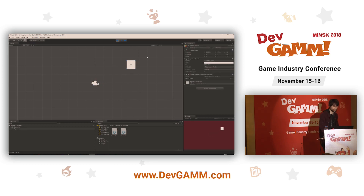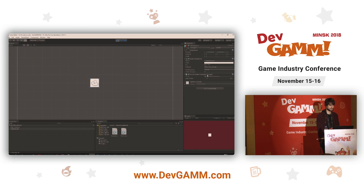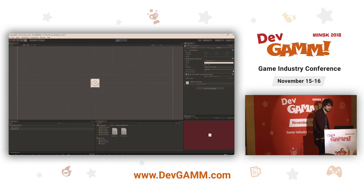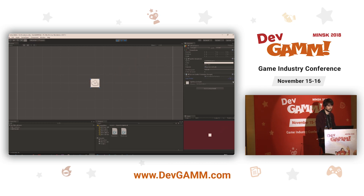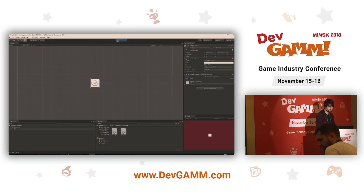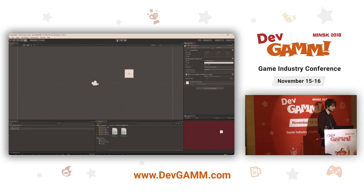Now if I drag the object around, it will always return to the target using the lerpFactor. If I set lerpFactor to 1, it instantly returns — I can try to drag it around but it snaps right back. Set it to 0 and it won't do anything at all. The higher the value, the faster it returns to its original position.